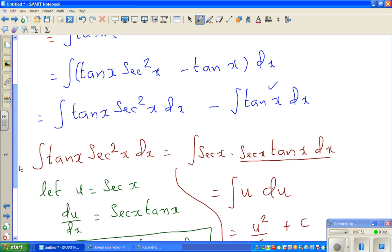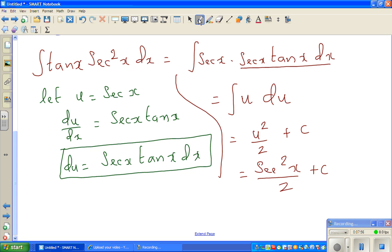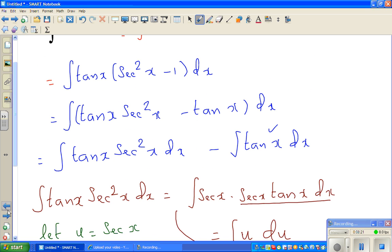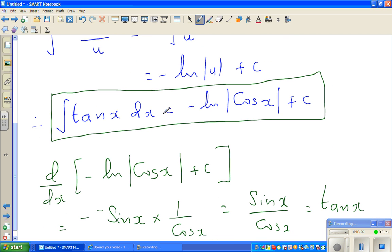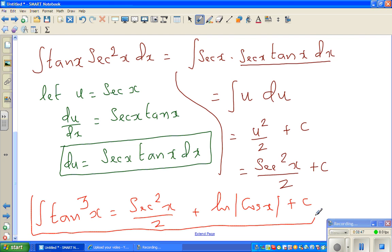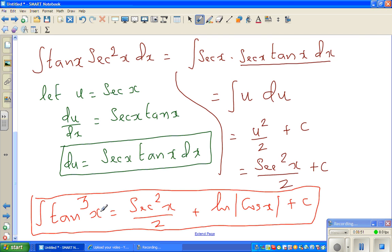Coming back to the question, the final answer for the integration of tan cubed x dx is: sec squared x over 2, then minus the integration of tan x, which was minus natural log of cos x — so the two negatives give plus natural log of cos x, plus the constant of integration. I would like you to check your answer by differentiating this function and seeing whether you get tan cubed x. See you in the next video.